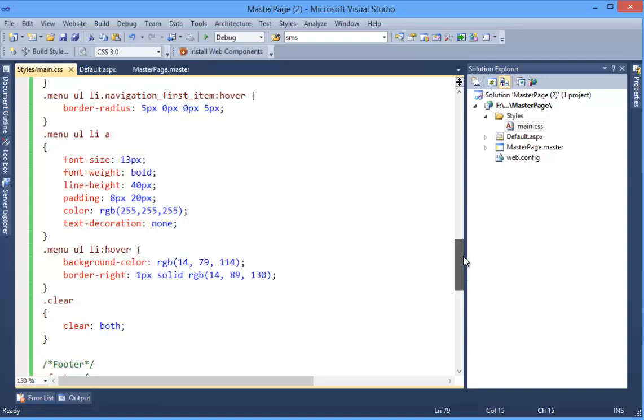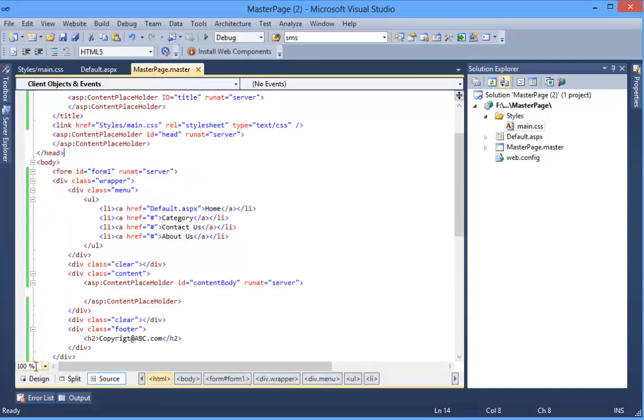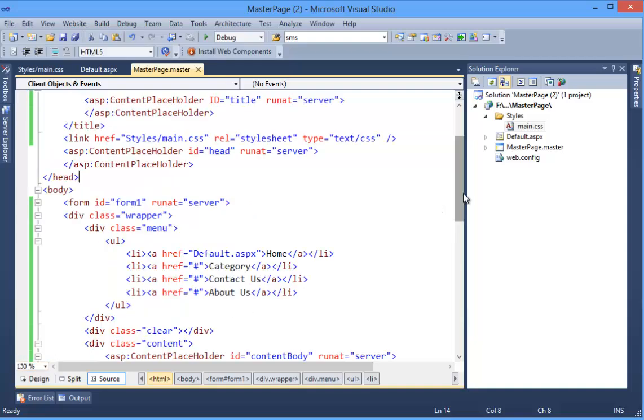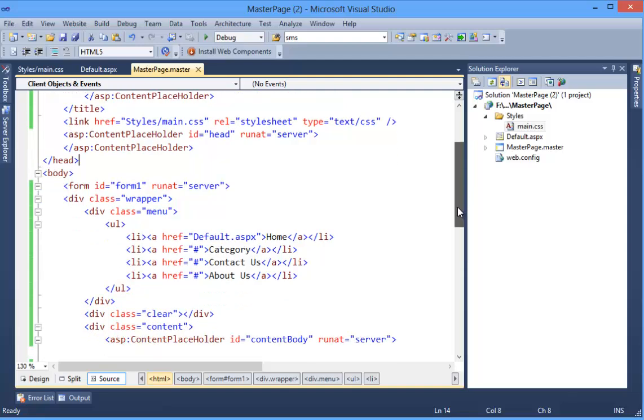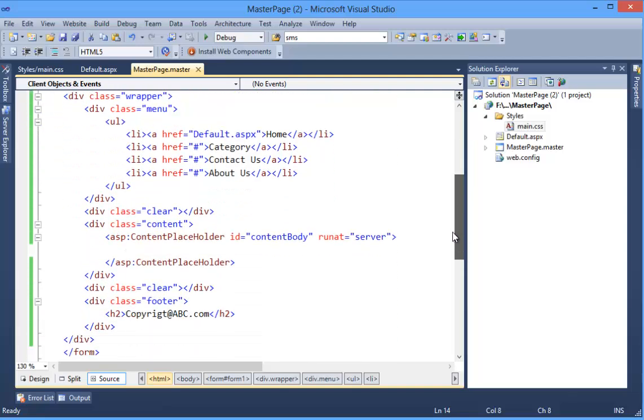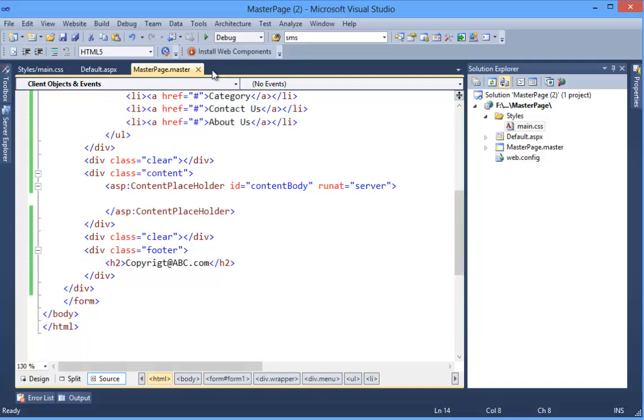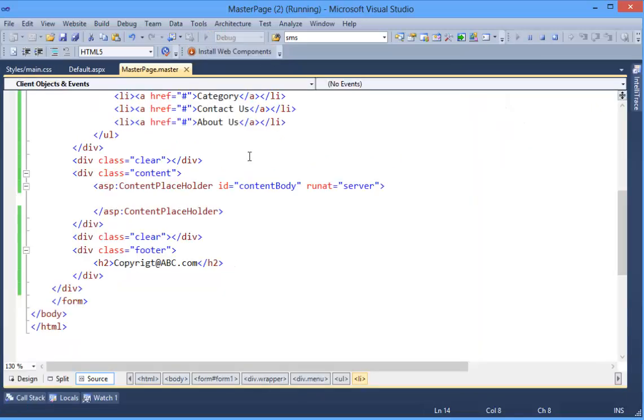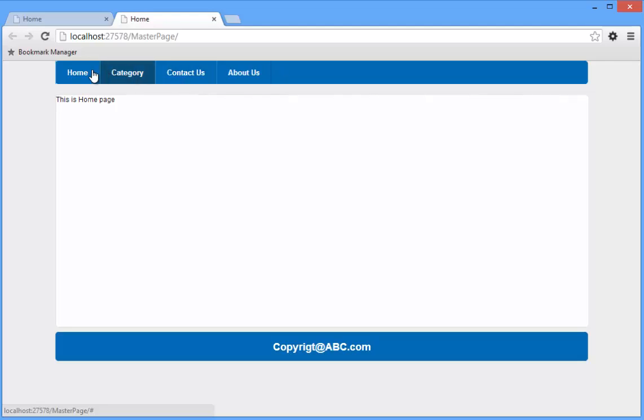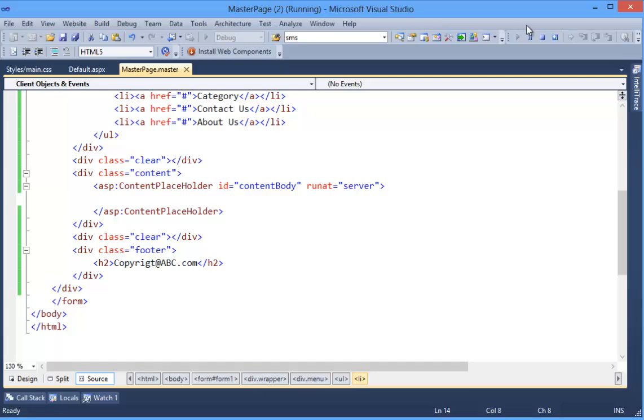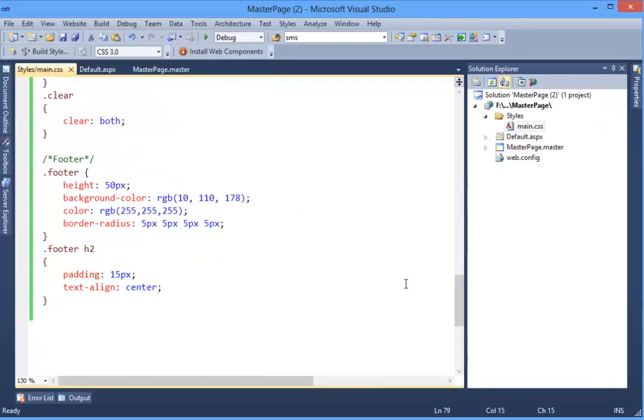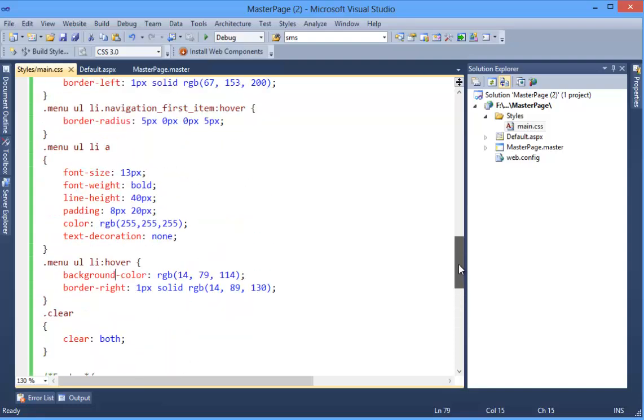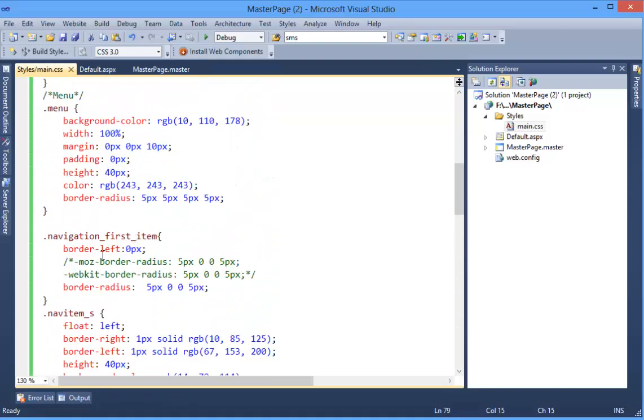Now run the website. Okay, this is your website. So this is your menu and there is a left border. All right, I have already added CSS for this.